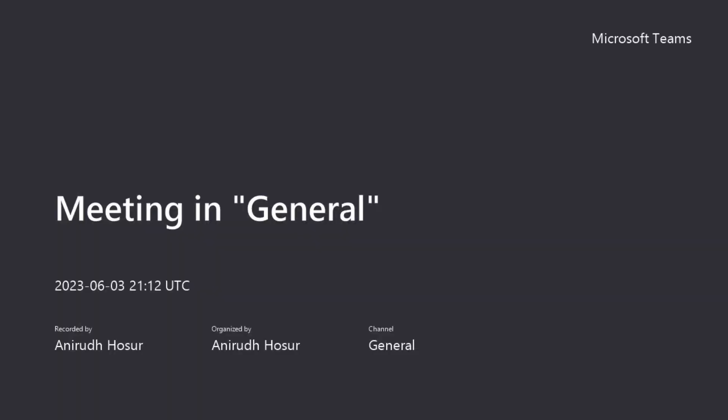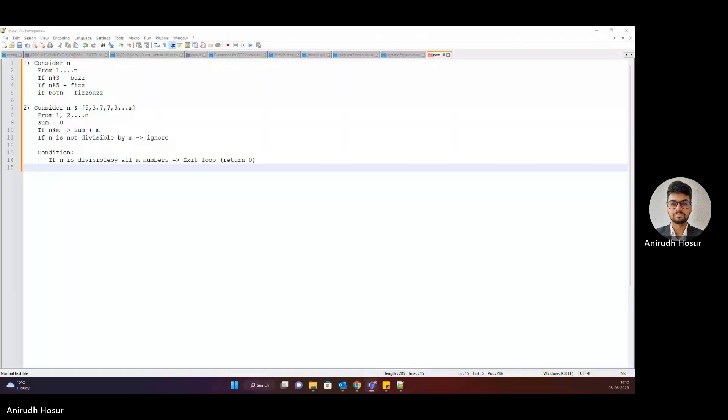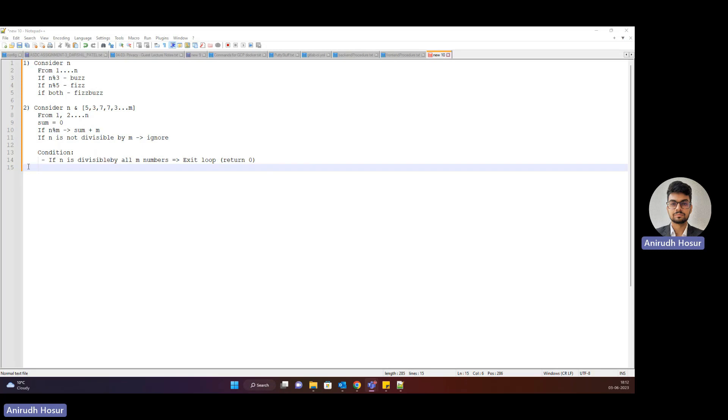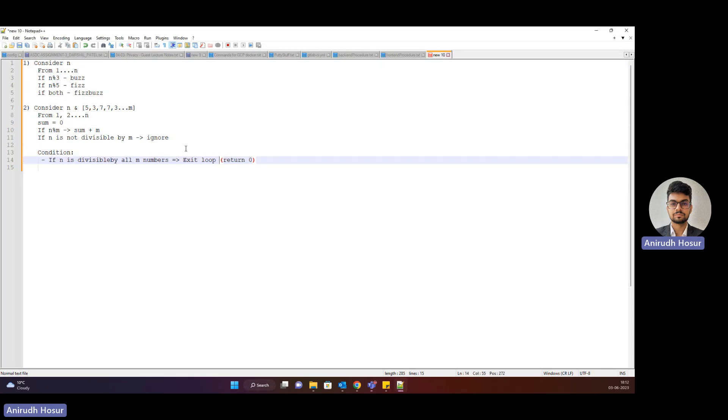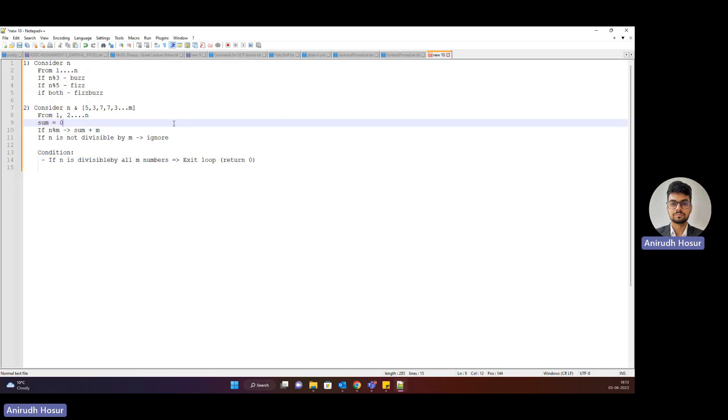Then next was a technical assessment. Magnet Forensics asked me two technical questions. It was a coding round where I was supposed to share my screen and write down the code for these two questions.